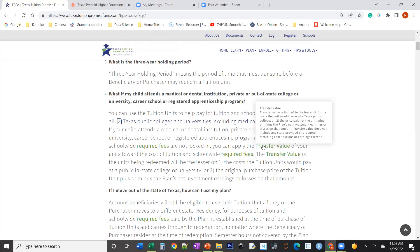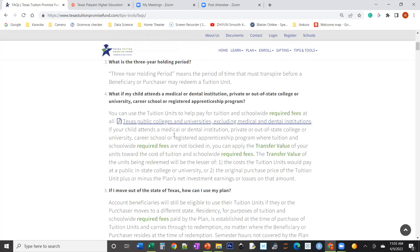Question: If we have to move back to India and stop enrollment and take the money out, what are the penalties? Answer: 10% penalty for funds not used for education, plus ordinary federal tax on the gains. So if your $50,000 grew to $70,000 through a 529 or prepaid, the $20,000 gain will be subject to ordinary income tax plus a 10% penalty — similar to an early 401k withdrawal.